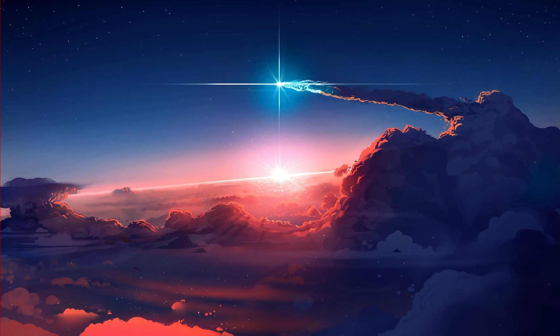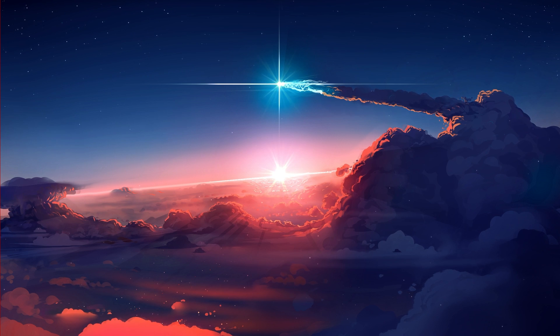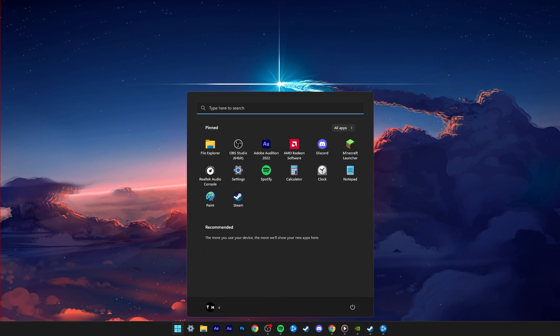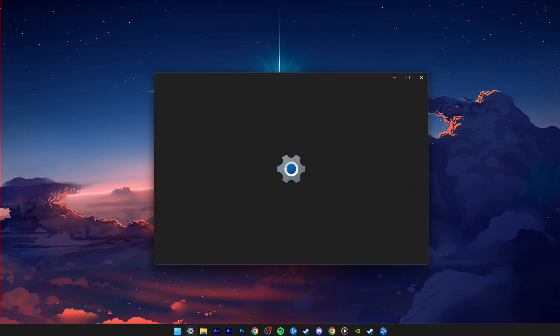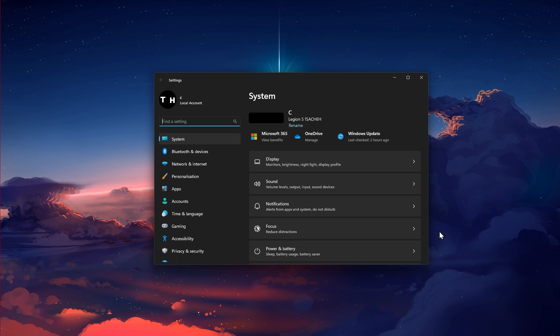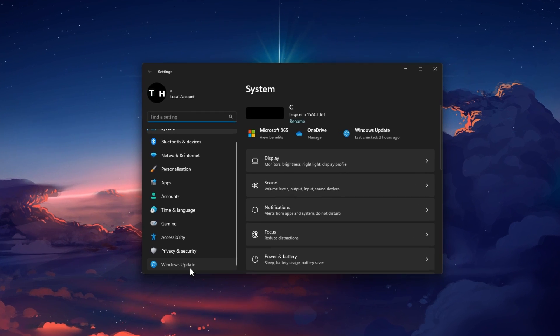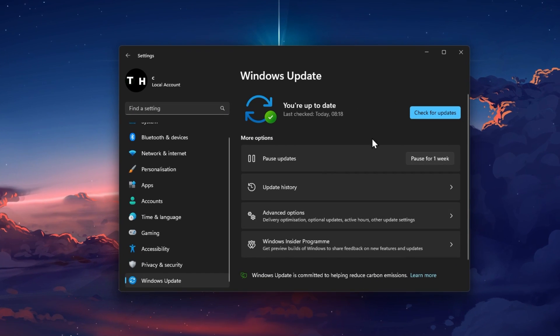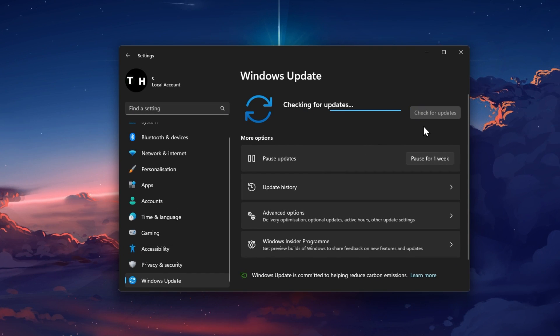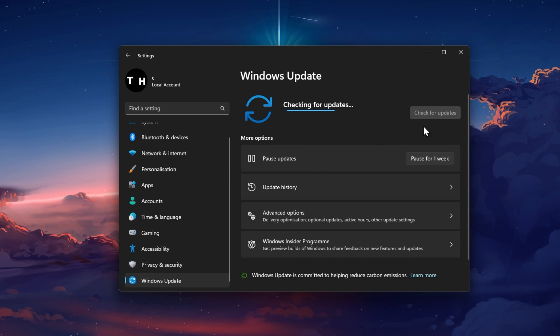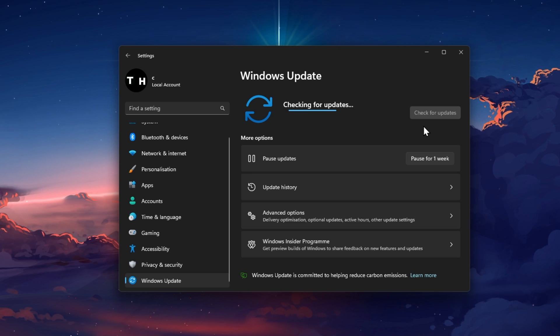In case the problem persists, then open up your Windows Settings. In the Windows Update section, click on Check for Updates and download the latest update before restarting your PC.